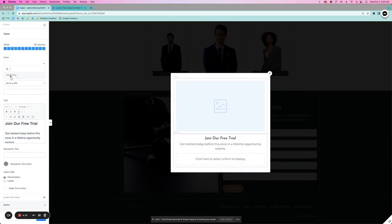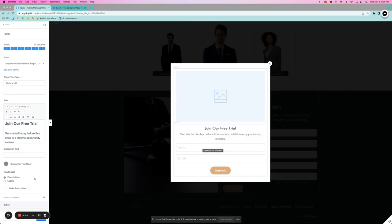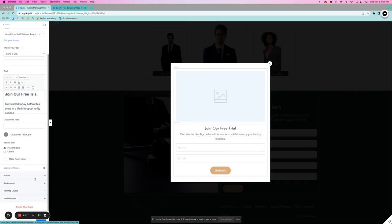And then whatever form you're going to use, you will end up putting right here. It will pull in your global settings from your website already. So you are good to go.